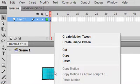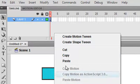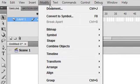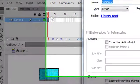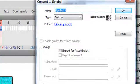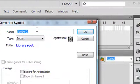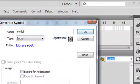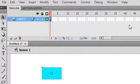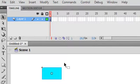And I can right click on that. And I can convert that to a symbol or go to modify and convert that to a symbol. Let's go ahead and convert it to a button. I'll just call it My Button. Hit OK. And now you have a button in Flash.